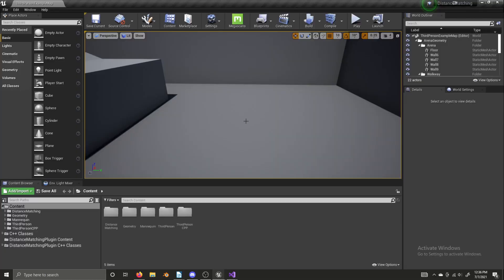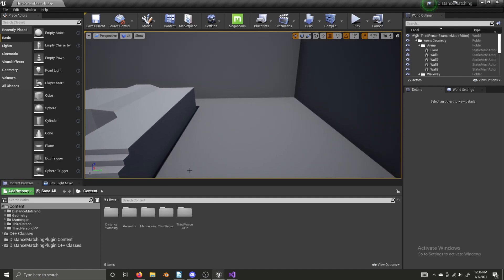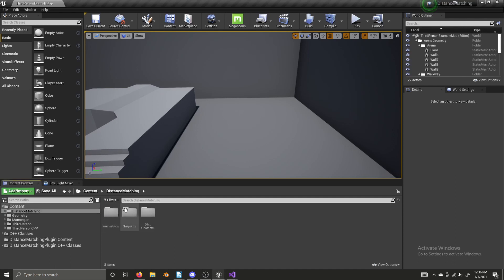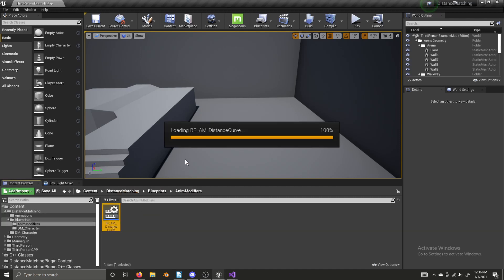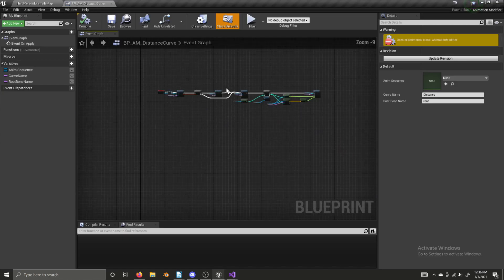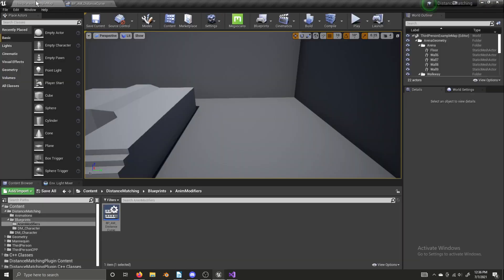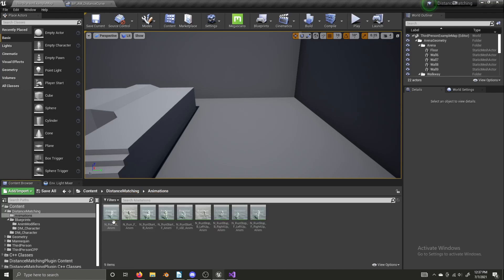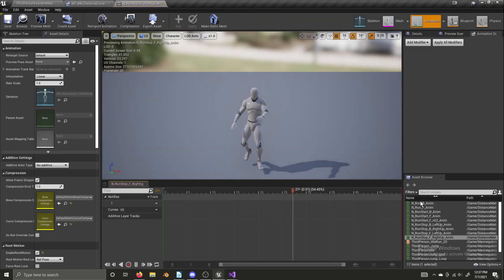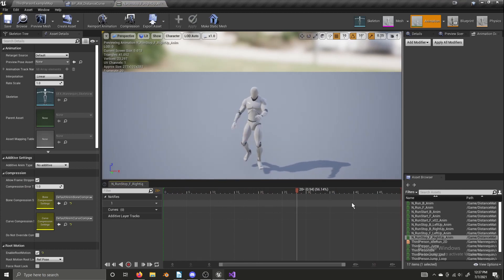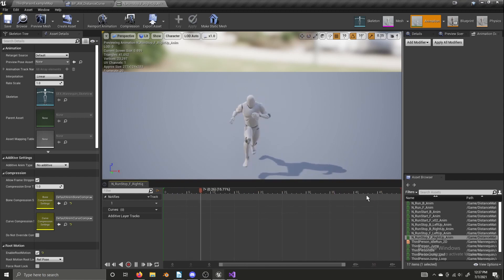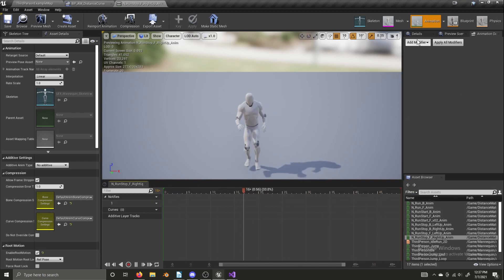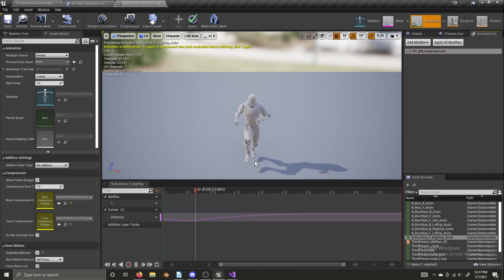Okay, so before we get started working, getting our new function worked in, I want to do something with the animation modifier we did in the last video. We need to make a couple of changes to it, really actually make a couple of changes to a duplicated one, because this one here that we made, our distance curve animation modifier.